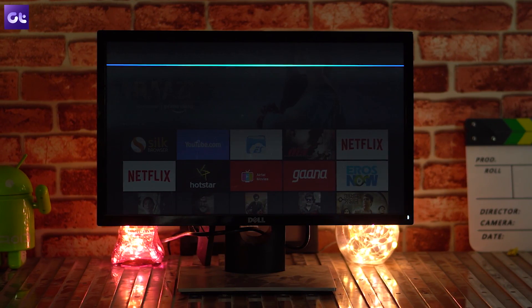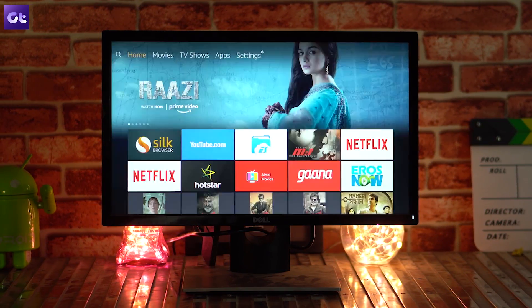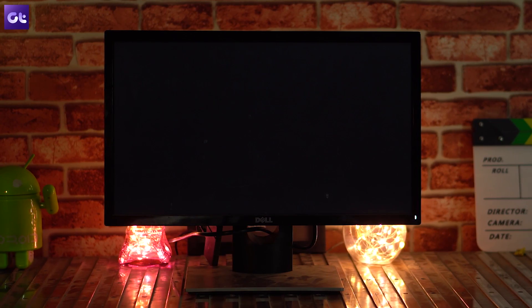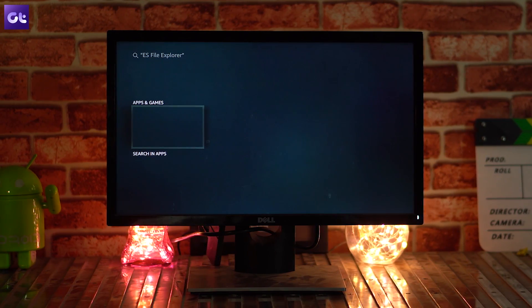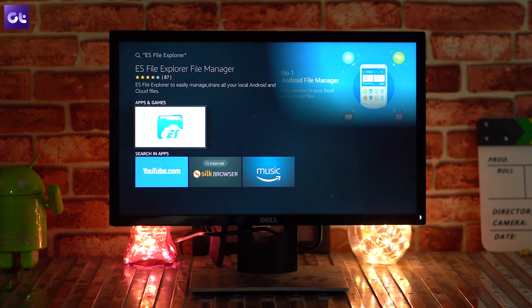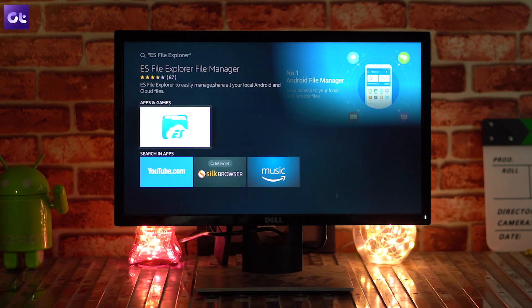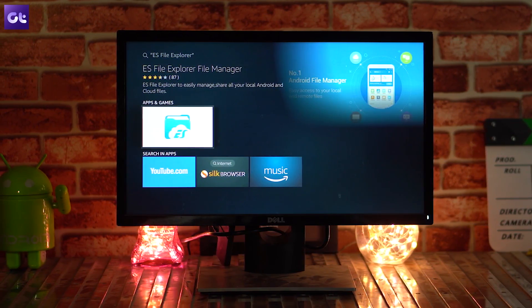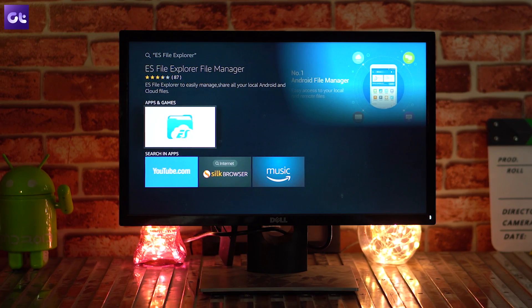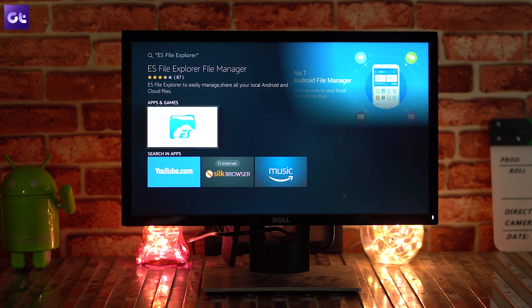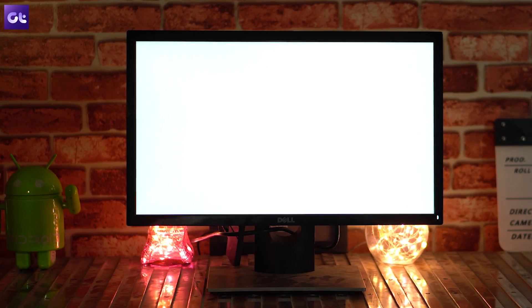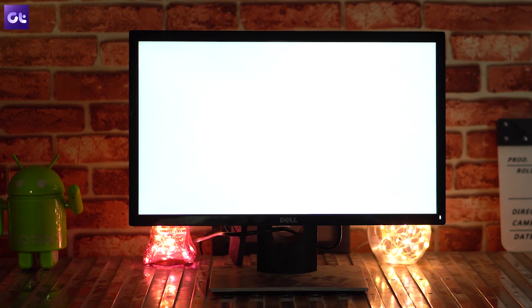The second app you need to install on your Amazon Fire Stick is ES File Explorer. You can search for it manually or use Alexa voice search, and you'll find the ES File Explorer icon right there. It's a free app, so just go ahead and tap the install button.